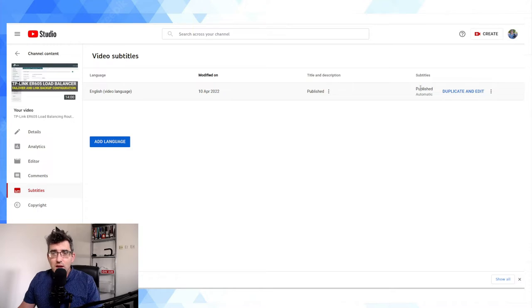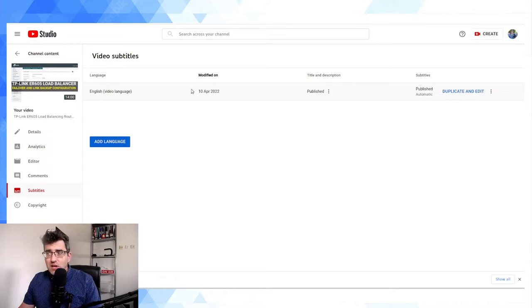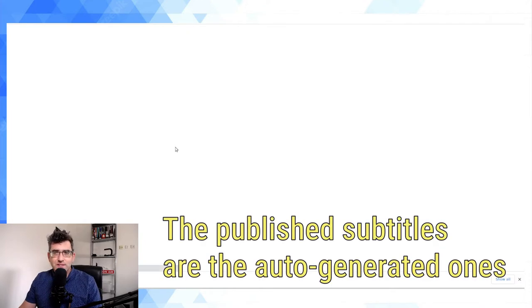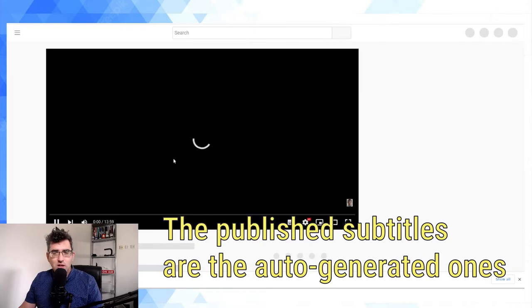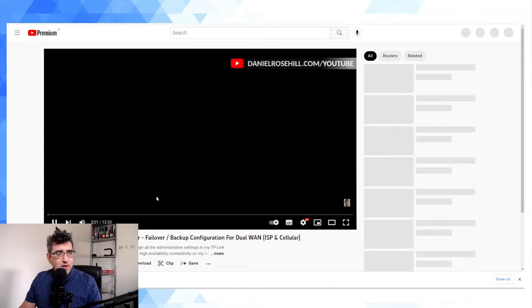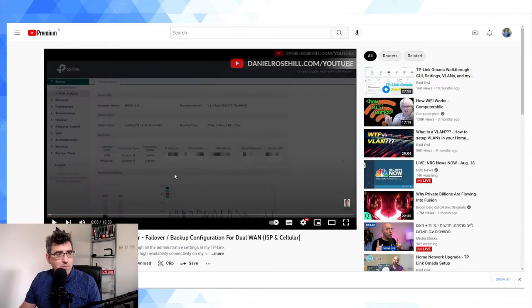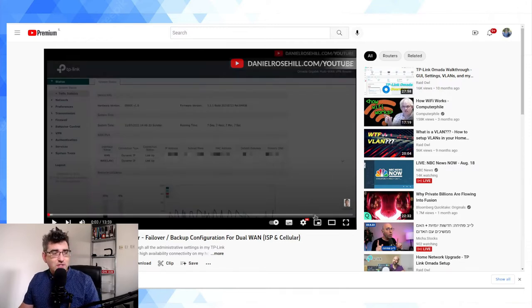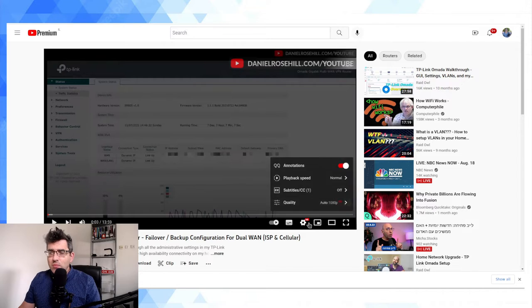Now I haven't added anything. This video is up on YouTube but as you can see there is already a published version. Now these are the automatic subtitles. And let's just take a quick look at how good they are. So it's just a me.